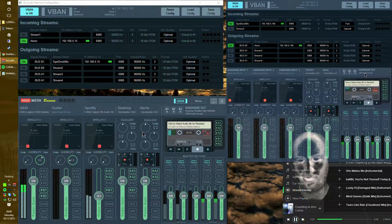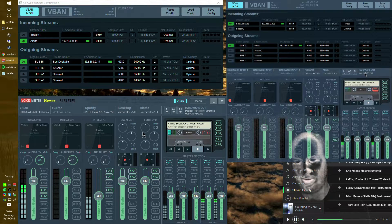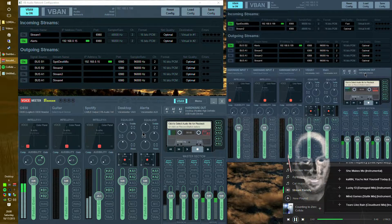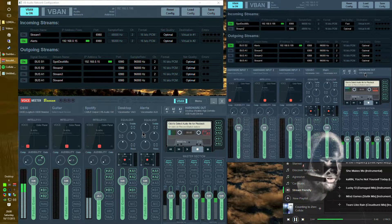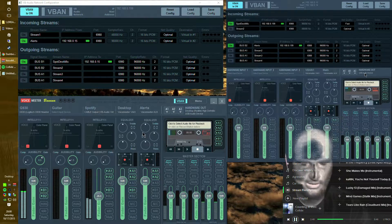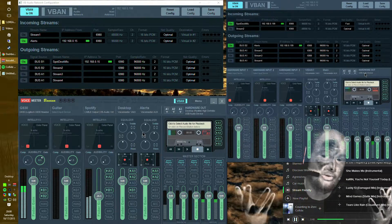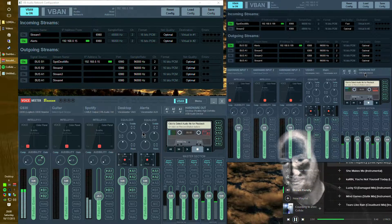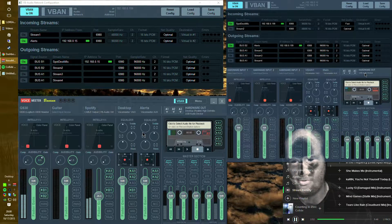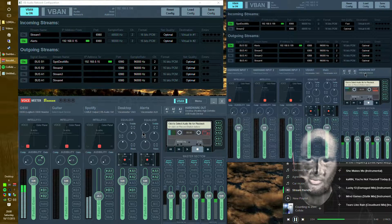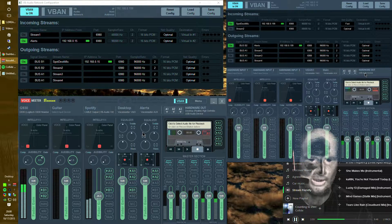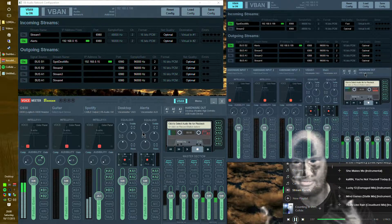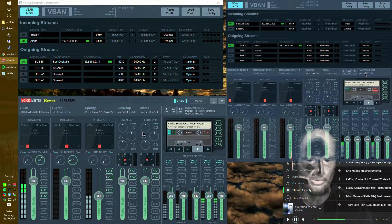The only limitation to voice meter banana that I know of in terms of audio is it cannot do 24-bit. It can only do 16-bit audio at this time. But, I don't know, sounds good to me is how I look at it. There's also voice modulation and stuff like that you can do with voice meter banana if you really want to, but that's, again, up to you on how you want to play with it.